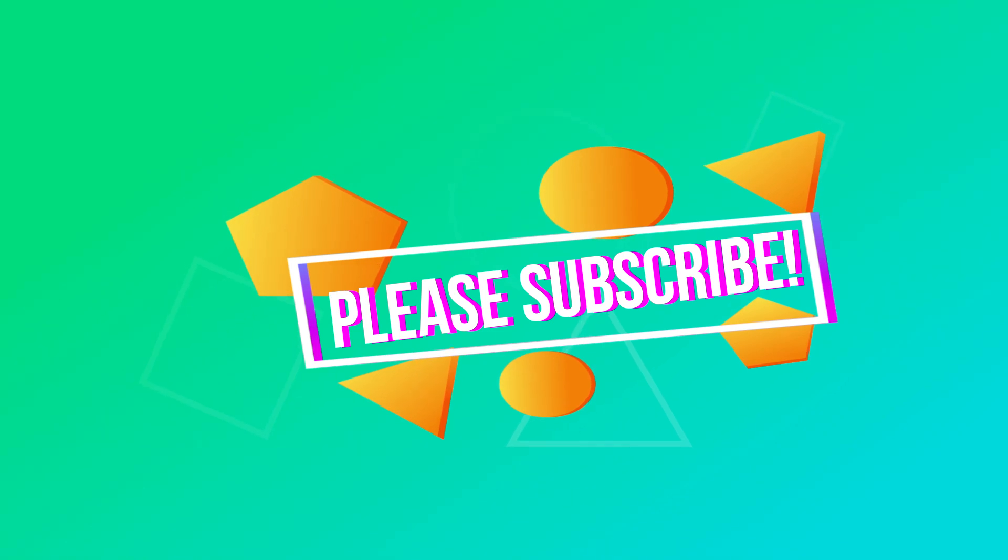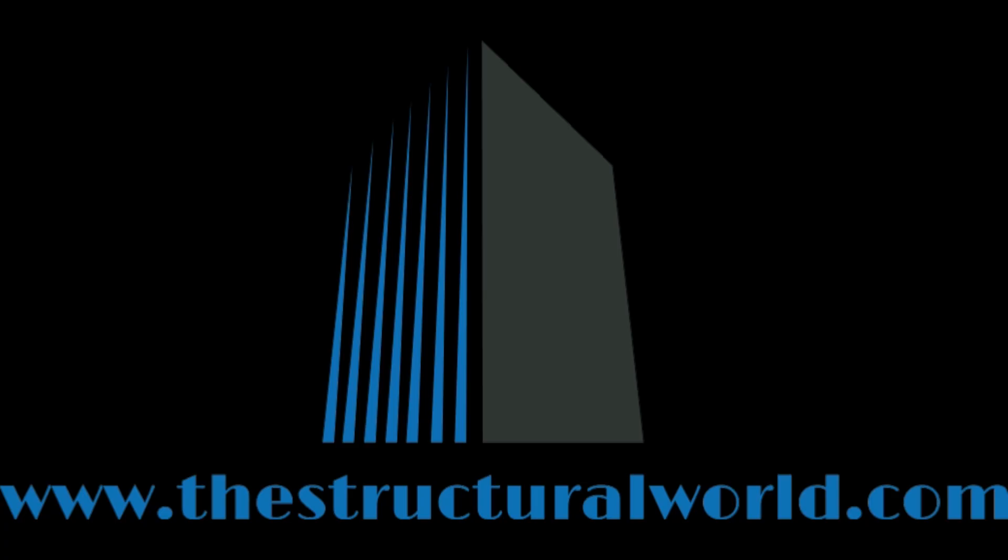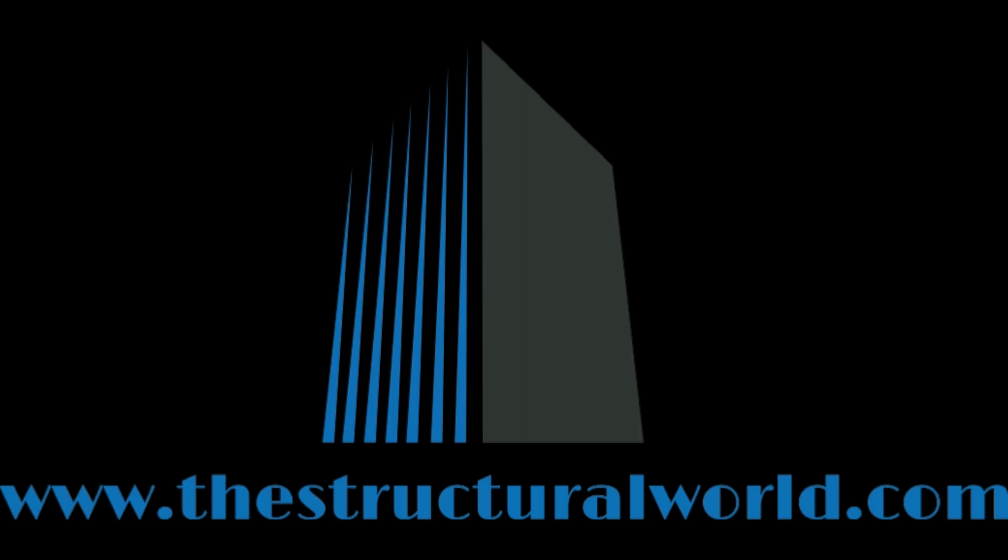Thanks for watching. Please subscribe for more. I'll see you next time.